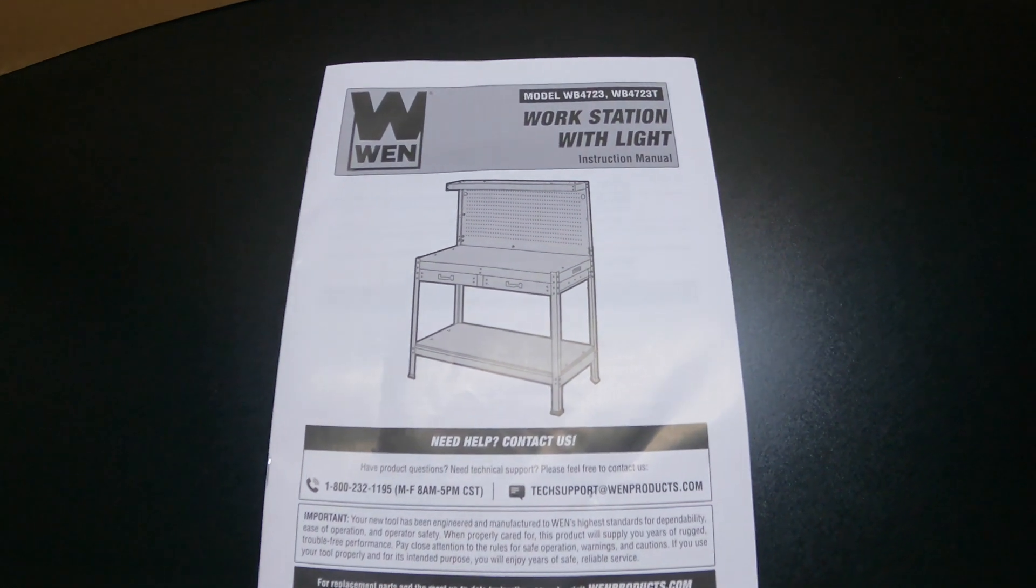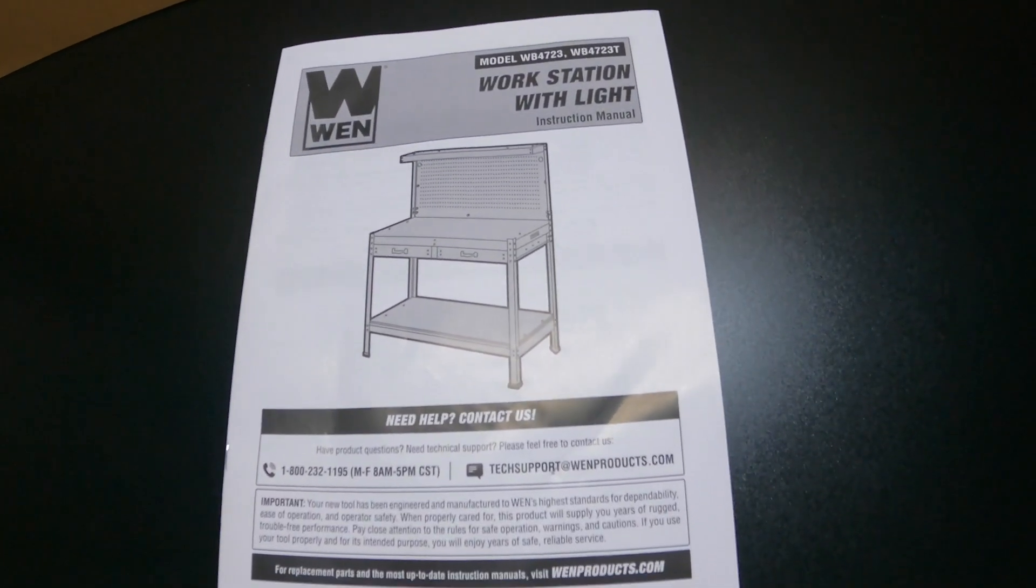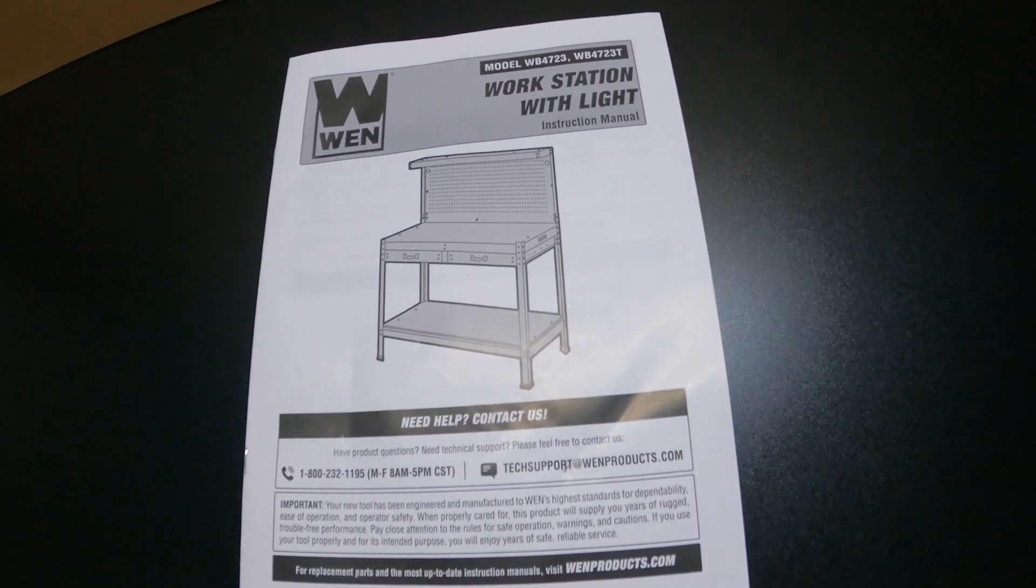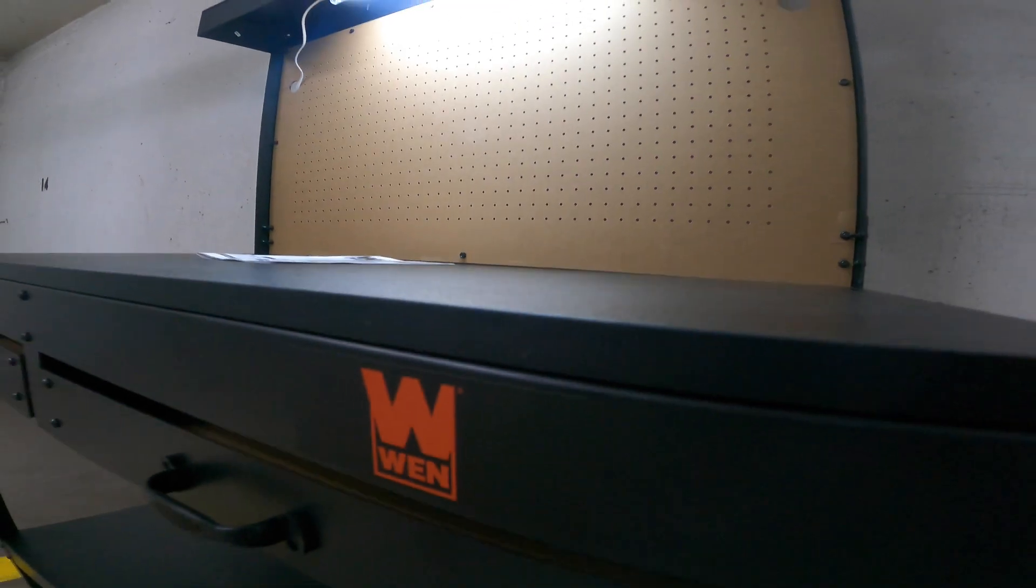I highly recommend that you go through the manual and the guidelines for how to put it together. All the screws and nuts and bolts will be there. The pegboard's also cool. Can't wait to 3D print some stuff to throw on there.